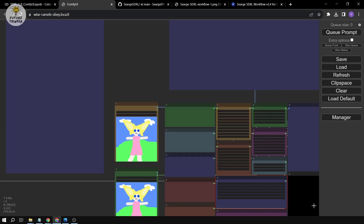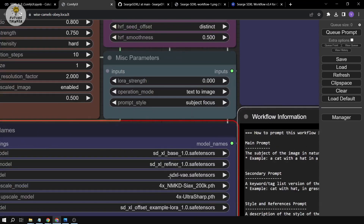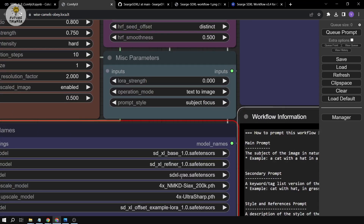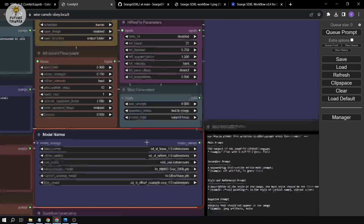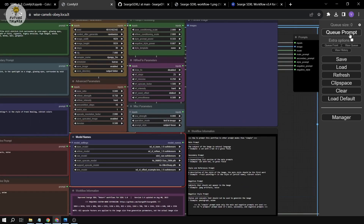One mistake to note: if you see 'sdxl-vae', you need to click it and change it to 'sdxl_vae' (with an underscore). Once that's fixed, hit Queue again.